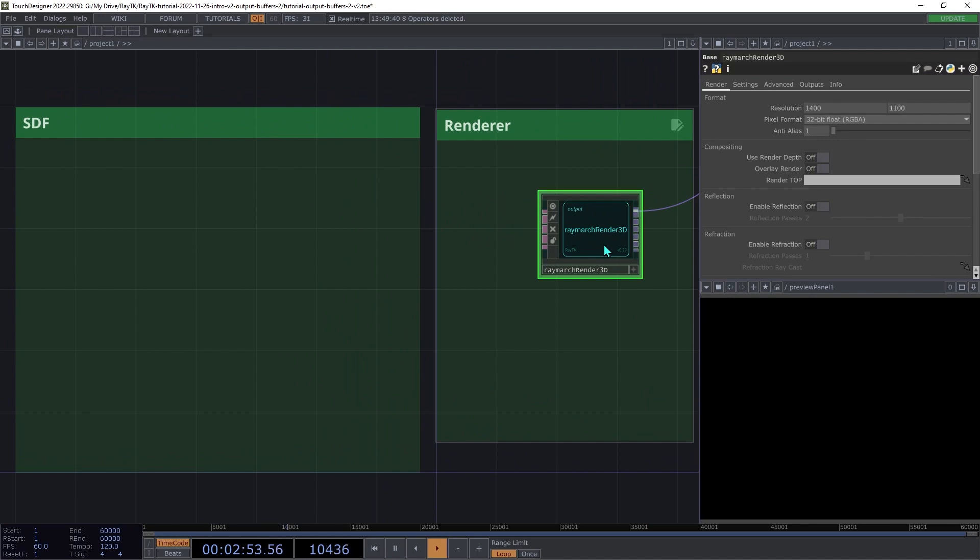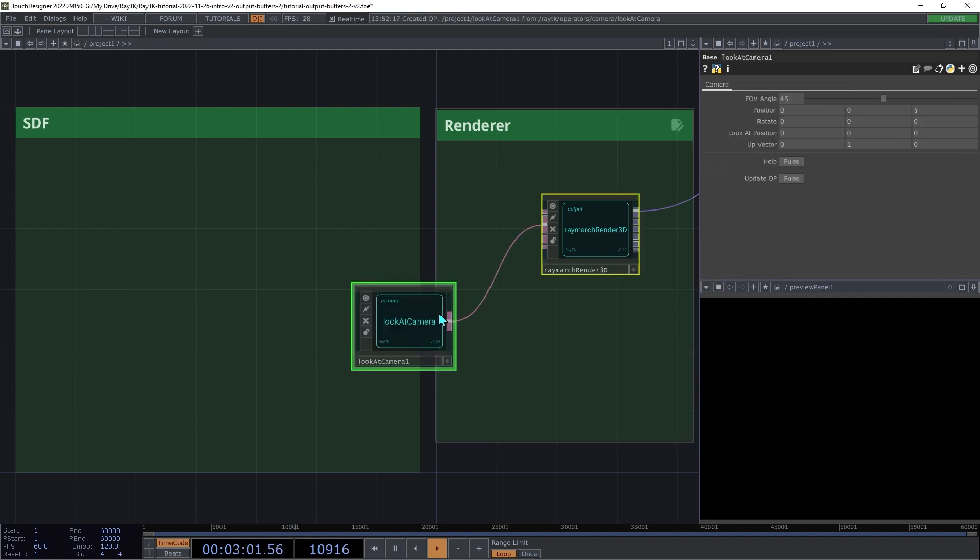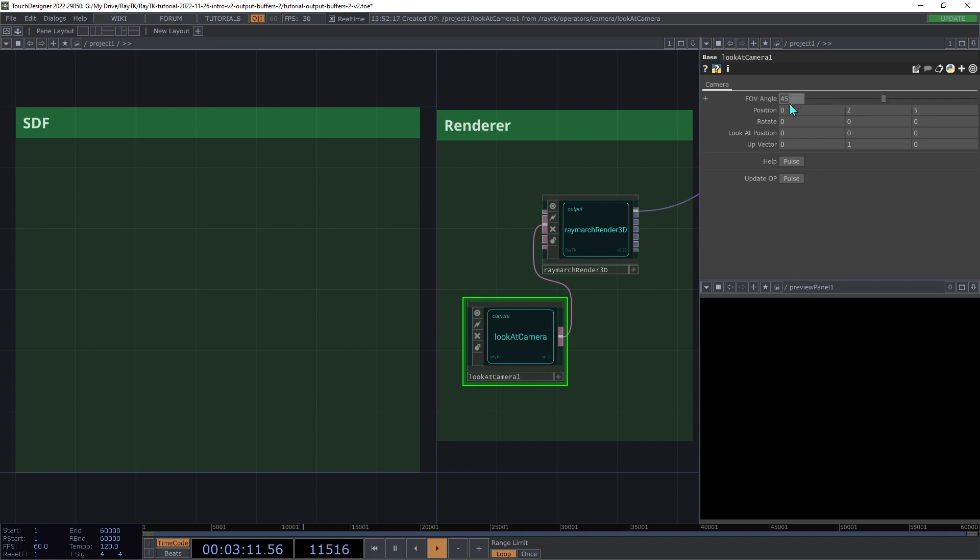With the renderer selected, use the Alt-Shift-R shortcut to open the Editor Tools menu and choose Add Look at Camera. I'm going to set the position on the camera to 0, 2, and 5, and then the FOV angle to 80.